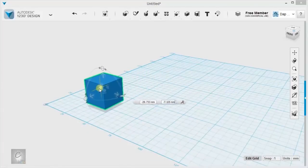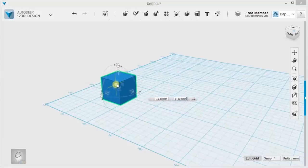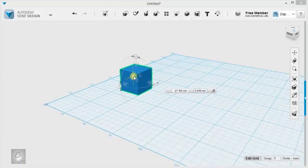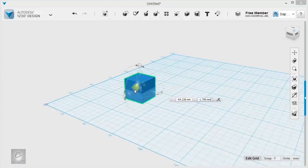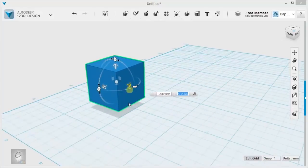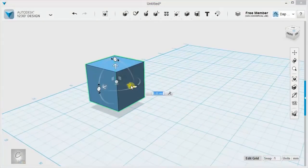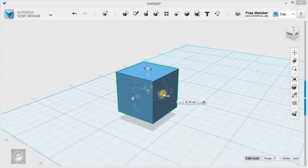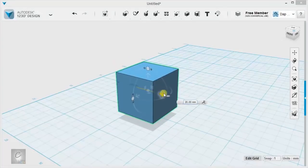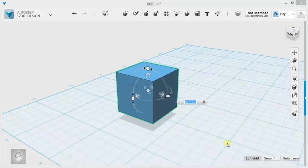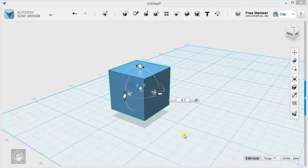As I'm moving, see those numbers that are changing around in that gray box? Any time you move something, it's letting you know how far you're moving it. You can see I'm moving it 20 millimeters along the X axis, if you want to be precise. It calls it the Y axis, we'll work with that. But here, if I only want to move it 15, I can type in 15 or 15.5, things like that.